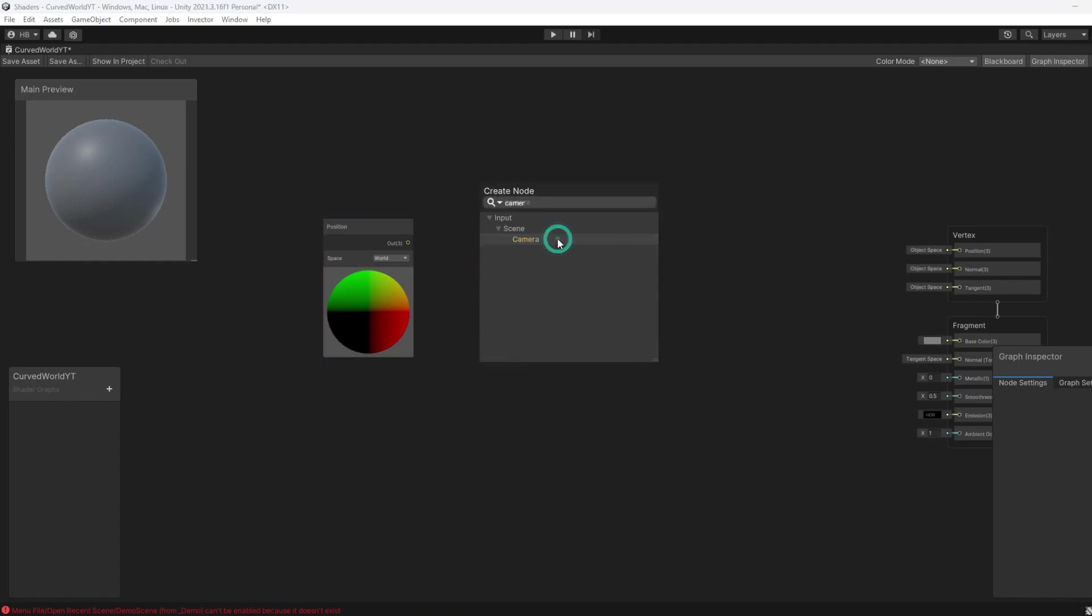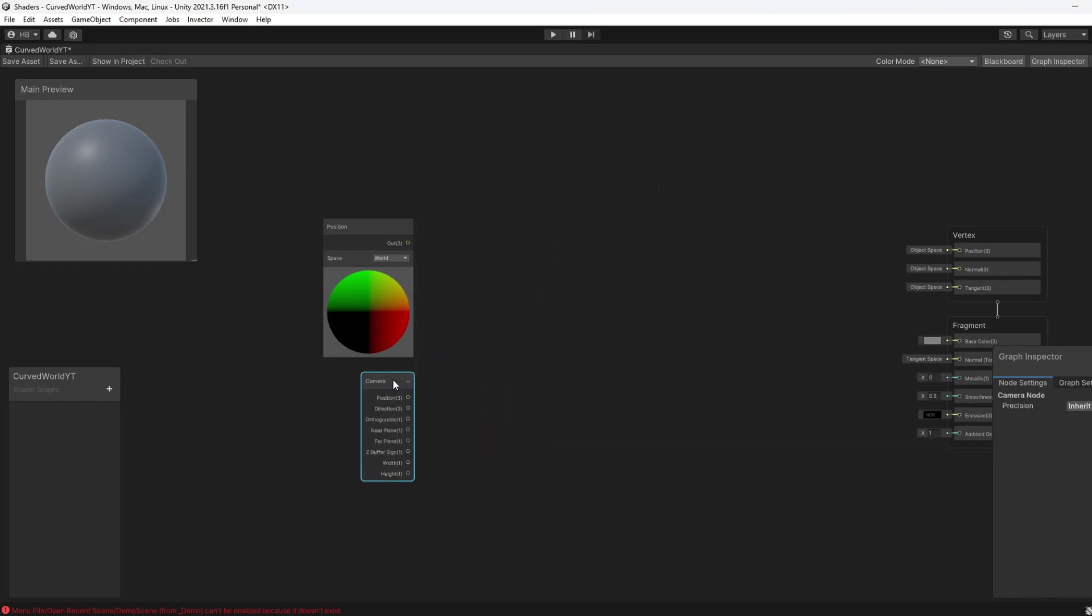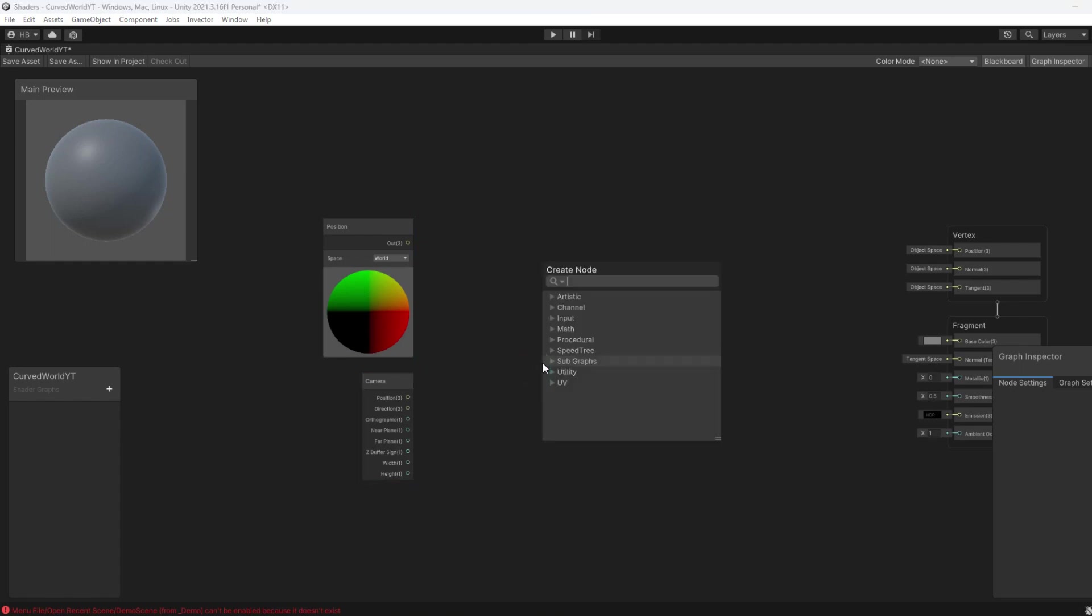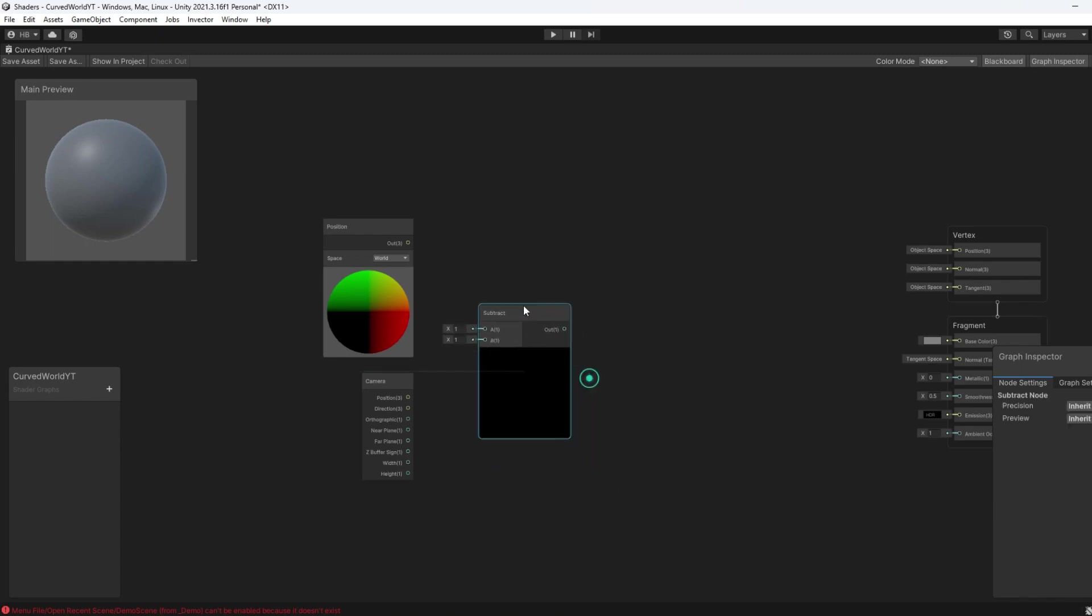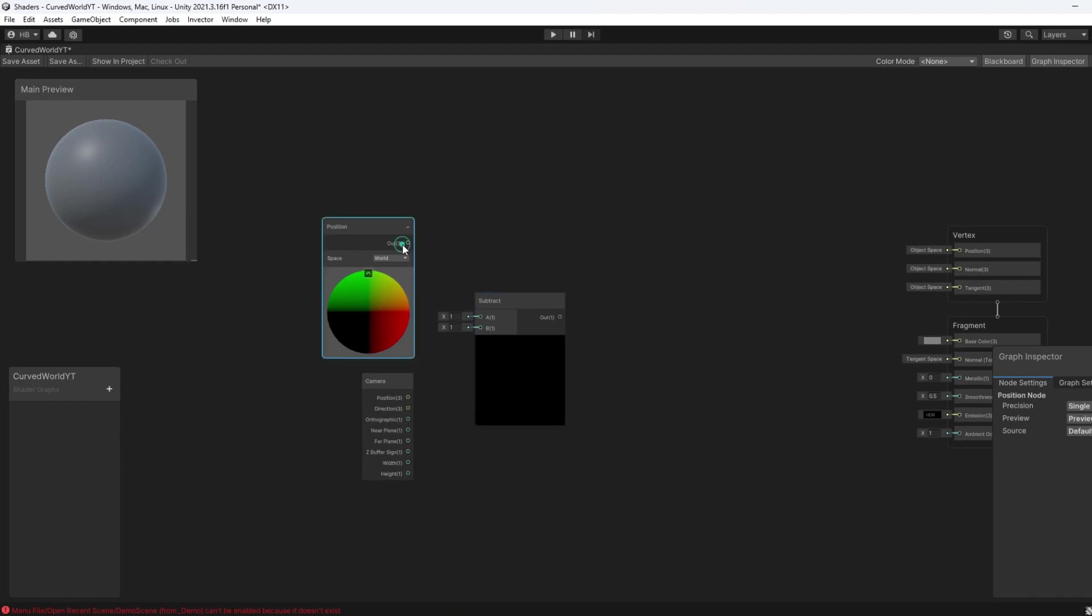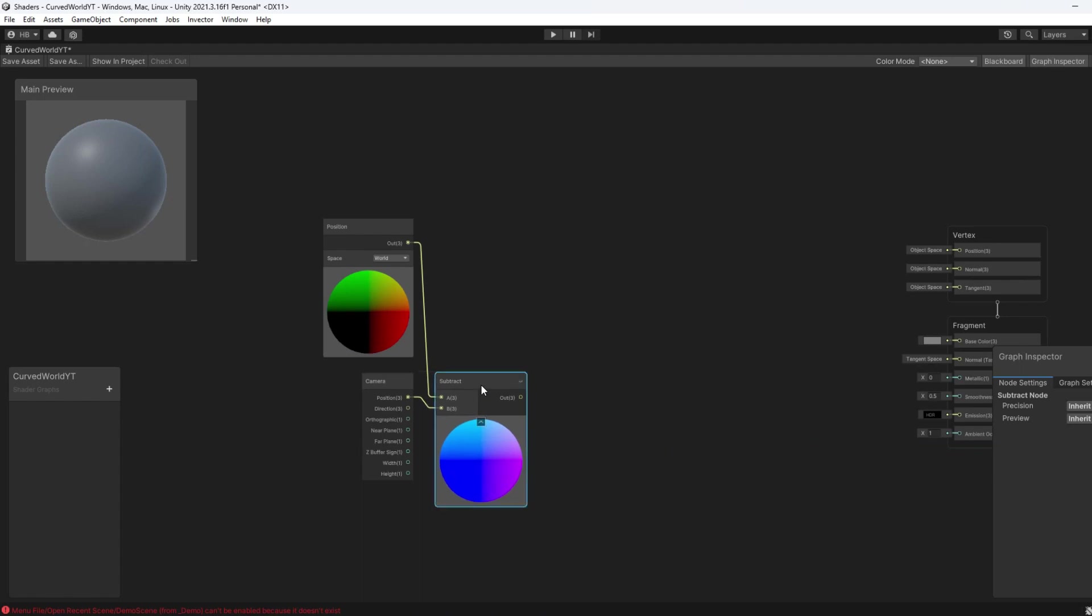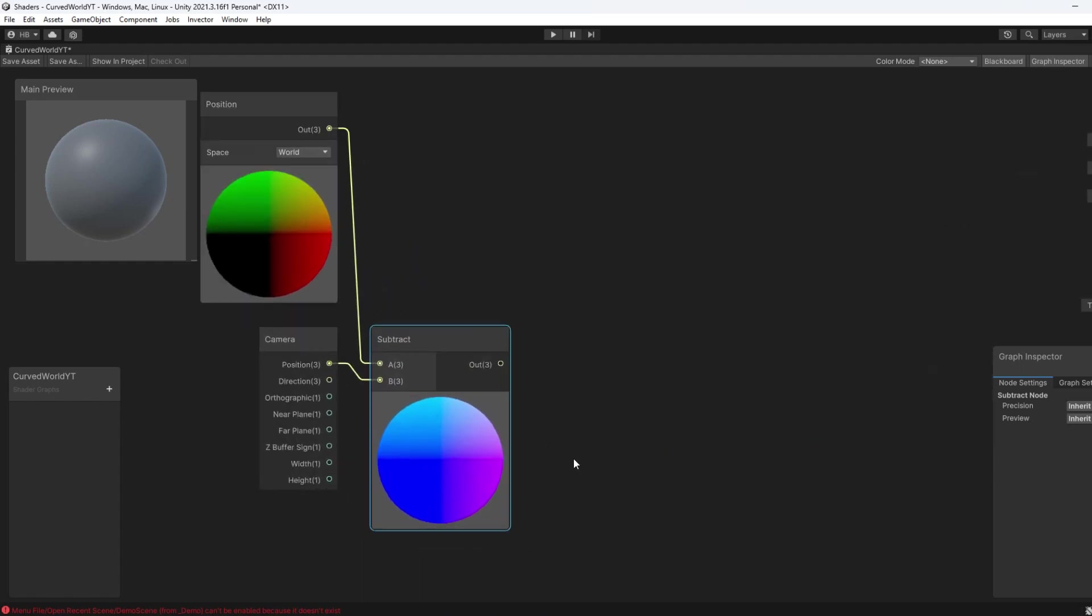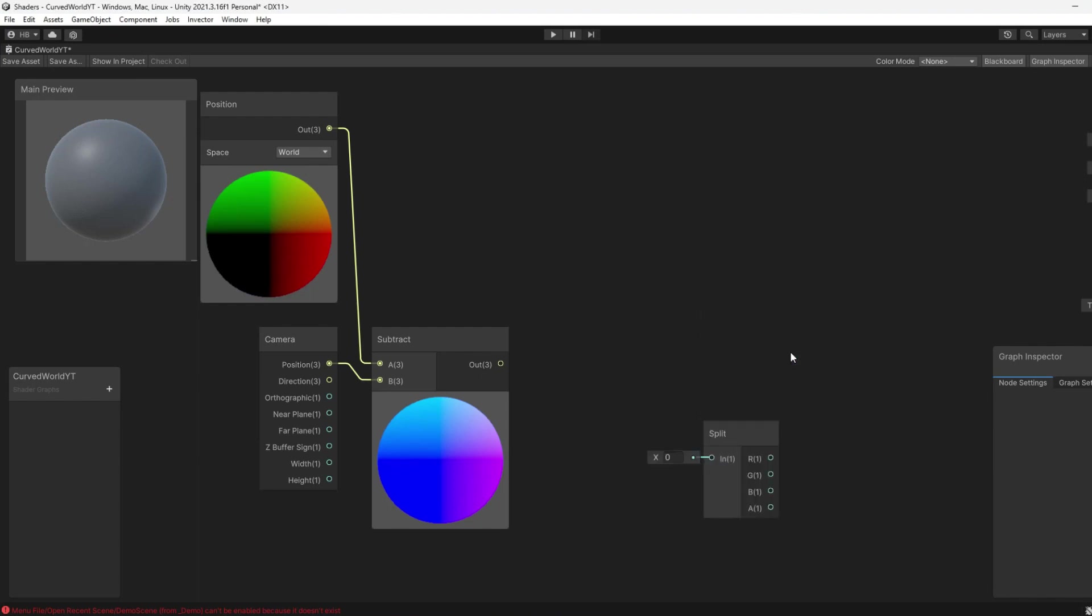So we're going to add in a Position node and a Camera node. Keep in mind, the camera will have a script on it that will be following the player, so this is almost a way to calculate where the player is in the world. We are then going to subtract the camera position from the world position of the plane using a Subtract node. And the Subtract node takes in two values, and it is A minus B. And the output of this is a Vector3 value, so an X, Y, and a Z value. But since we only want this effect to happen when the player is moving to the front or to the back, not when moving side to side, we only need to extract the Z value from this equation. We only care if Z value is changing.